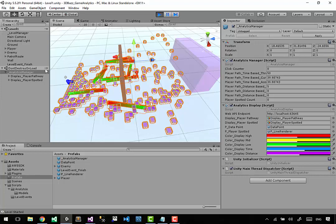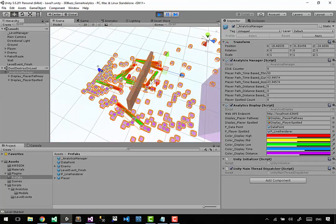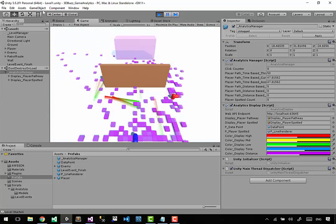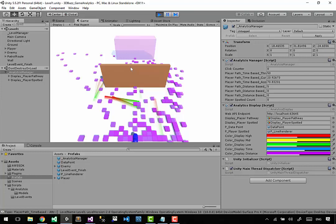We got spotted behind the wall and couldn't see that in the game view because it's behind the wall. For the next video we'll do two things: redeploy the API to fix the player_spotted endpoint so we can read from AWS, and then do a full end-to-end test - make a new level, capture some data, push it to AWS, run Databricks to get it into RDS, and verify the complete flow from new level capture to visualization in game.